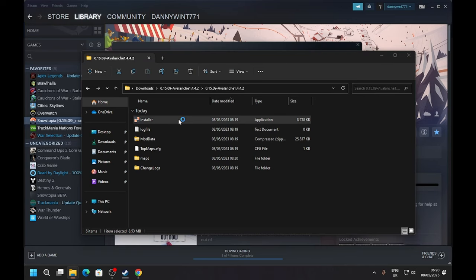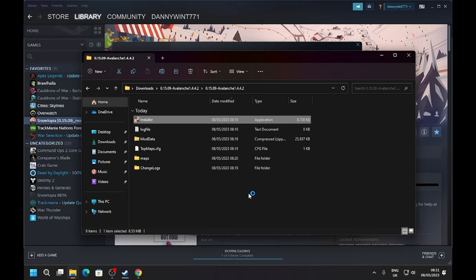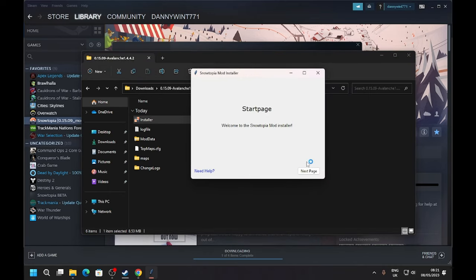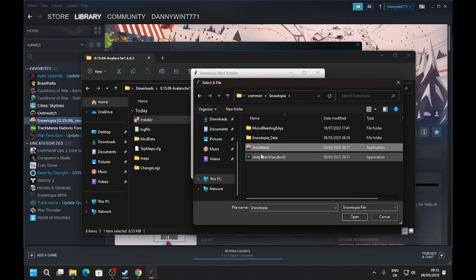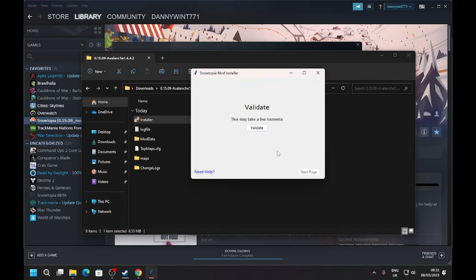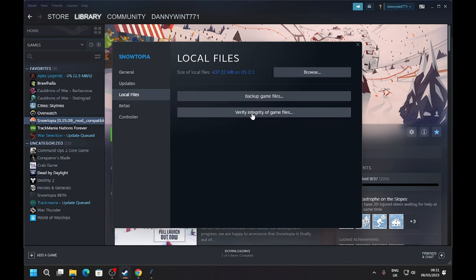Don't touch anything in here really, just leave it as it is, and then press Run. Go to the next page and then Browse the file. Come into here and go Control-V, press Enter, and then press on Snowtopia - this can be Snowtopia.exe or just Snowtopia. Press Open. Next page, then we'll validate. This usually validates fine, but if it doesn't validate, that means you're trying to install on the wrong version of Snowtopia or your Snowtopia version is corrupted.